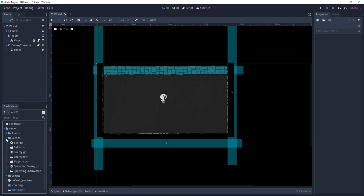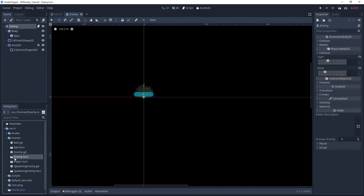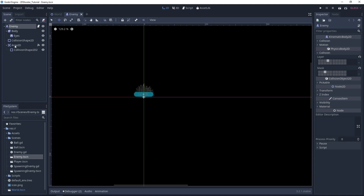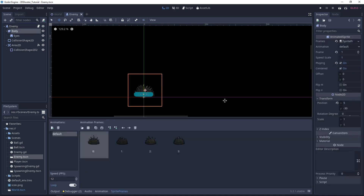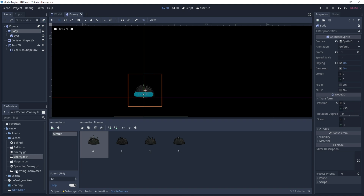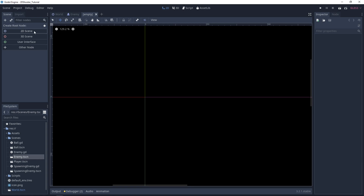Back in Godot, let's open the enemy scene. You can change the body position to 5 and minus 30. It will be better for the spawning enemy, so it will be exactly at the same position. Then, let's create a new scene. It will be a 2D scene. Let's call it Dead Enemy.